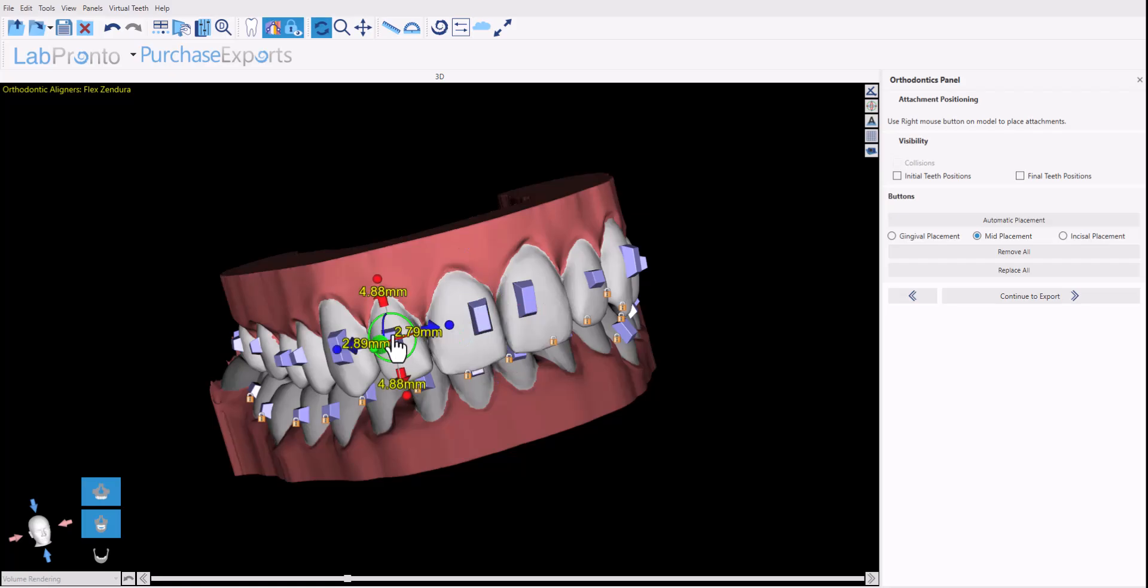In addition, if you right-click on a particular attachment, you have options to duplicate, which will then duplicate the same shape and allow you to place it on a different tooth, or replace with a different shape.